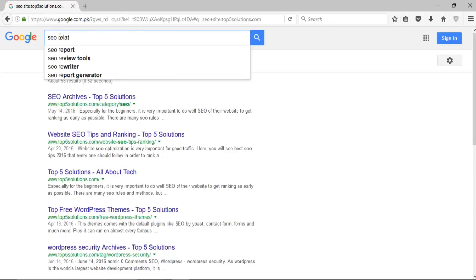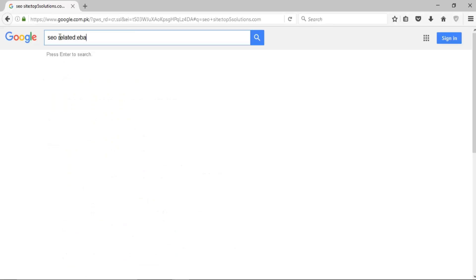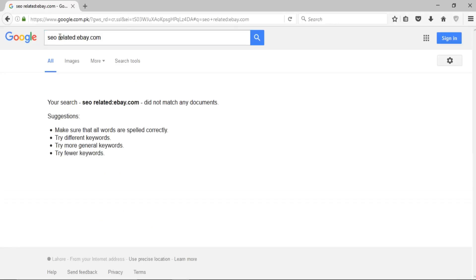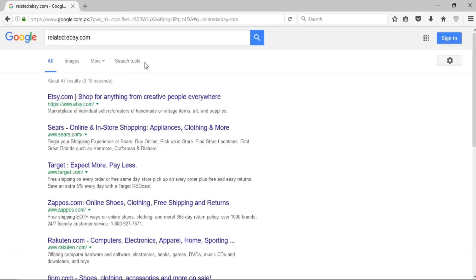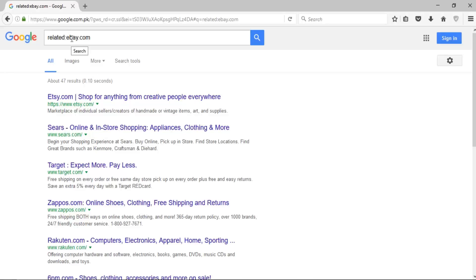If I want to search for anything related to a particular website, I write 'related:' followed by the website — for example, 'related:ebay.com' — and press enter. You can see it brings up all the links belonging to sale, purchase, or e-commerce websites, because eBay is related to e-commerce.